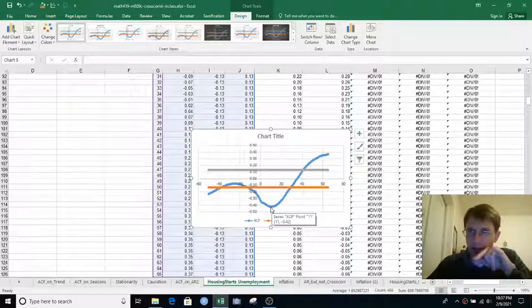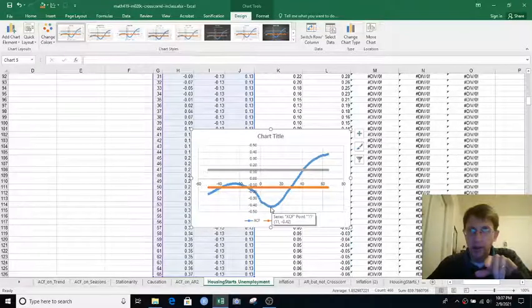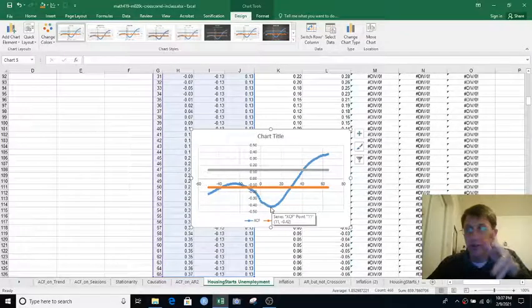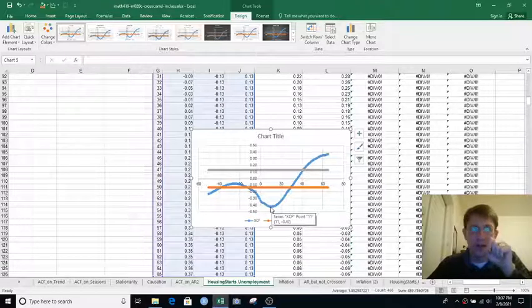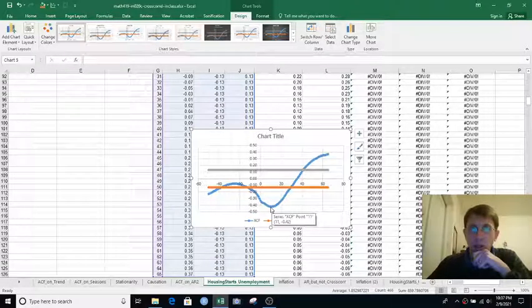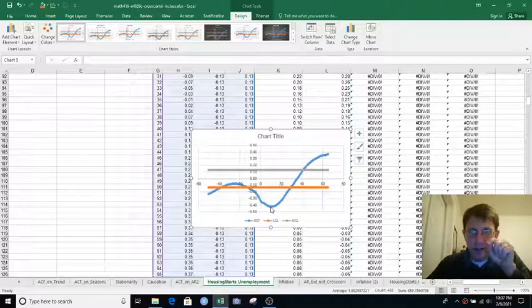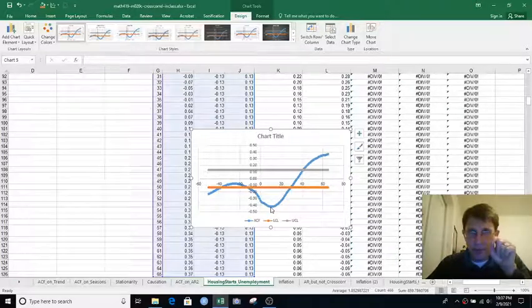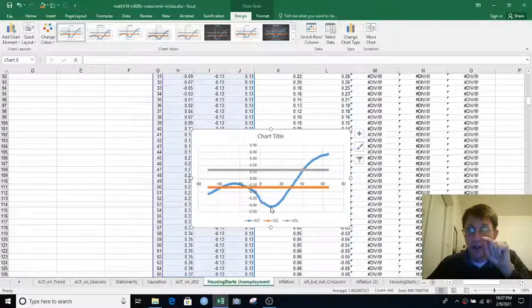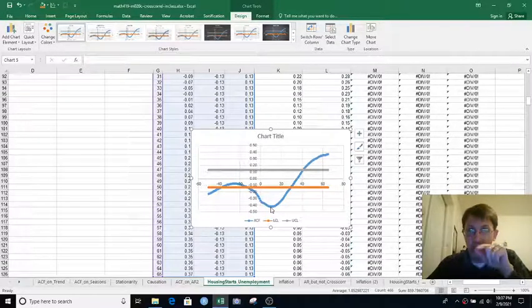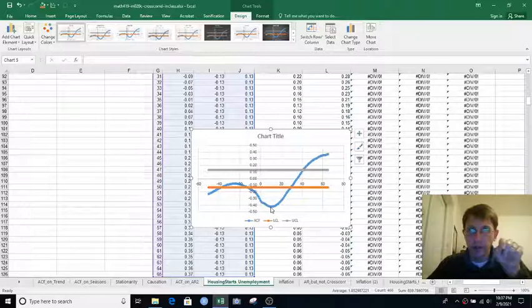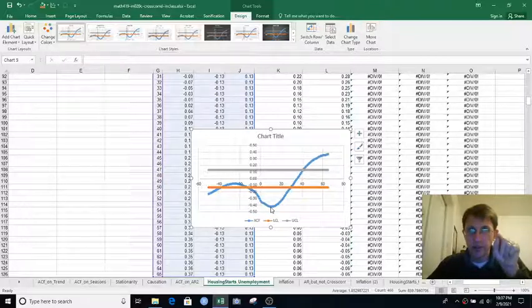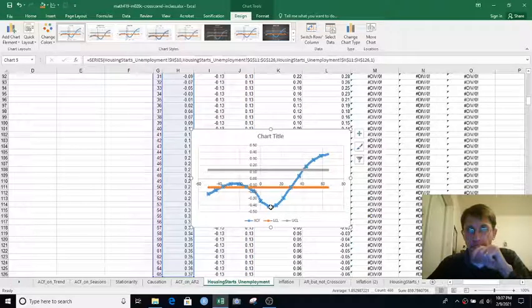And I did it one way here, someone else might have done it the other way in some software, it might be one way or the other. So you just basically have to think it through every single time. I think in this case, positive lags meant that old housing starts predicts new unemployment. So housing starts 11 months ago are the best predictor of unemployment right now.